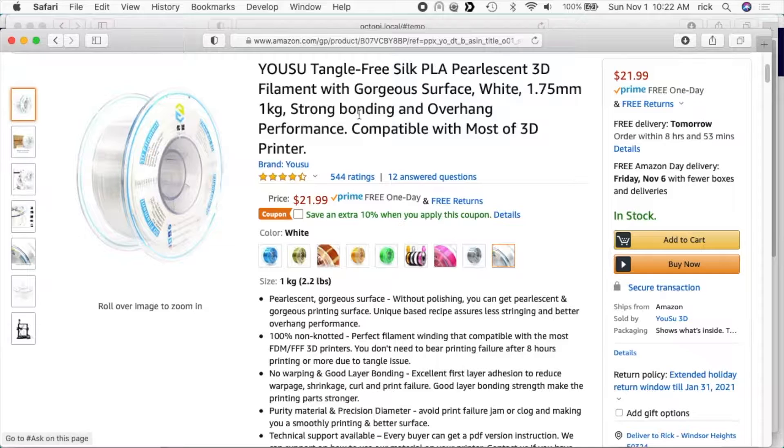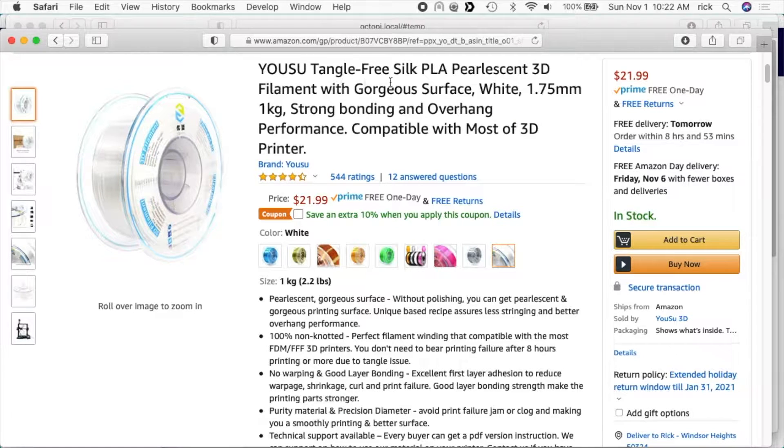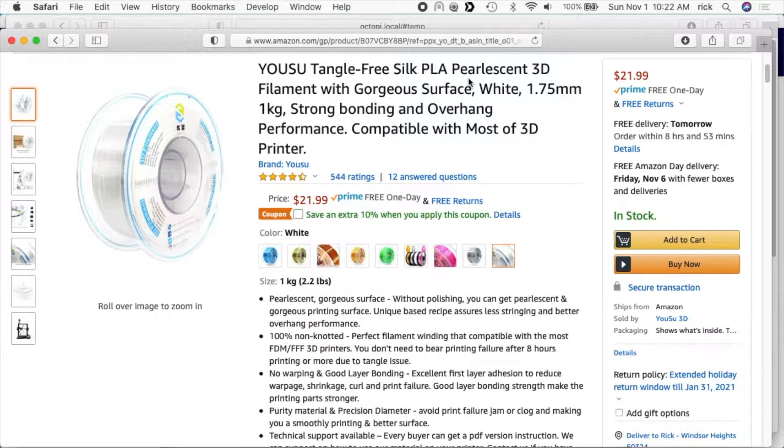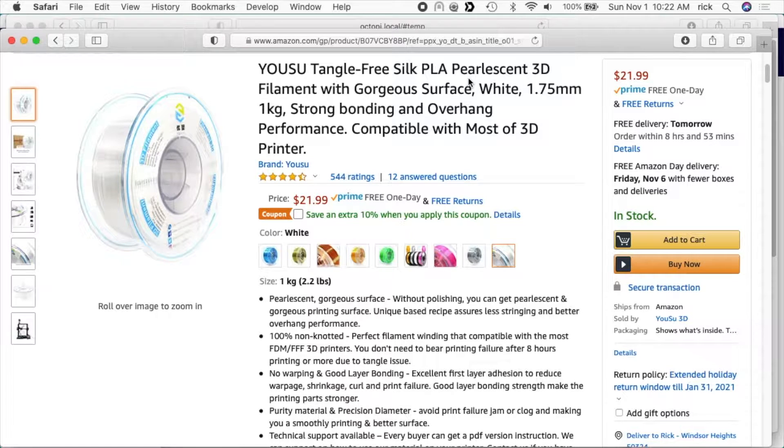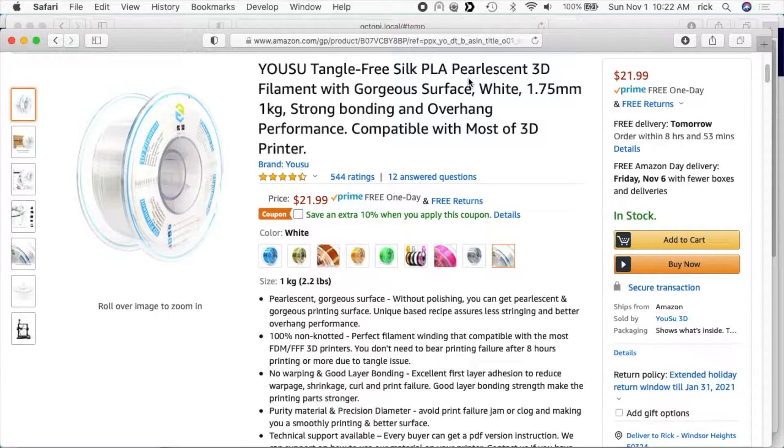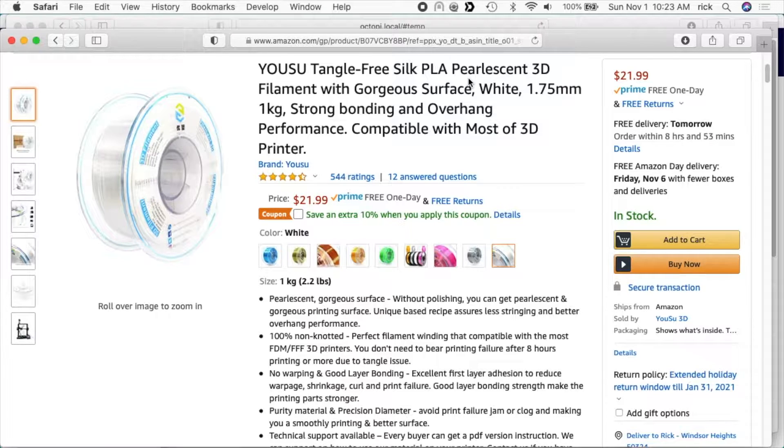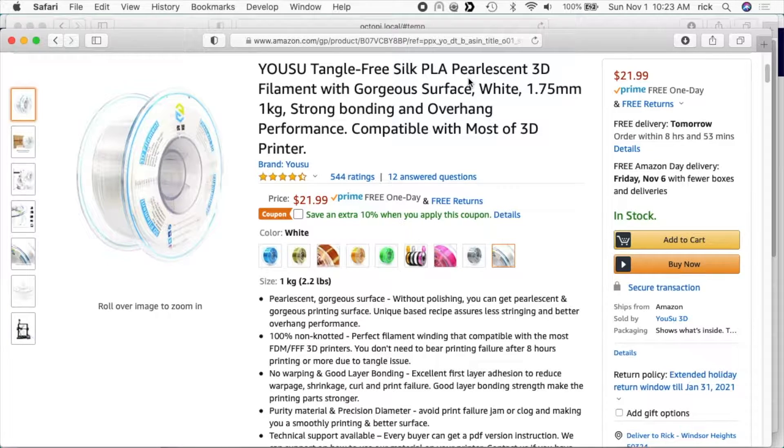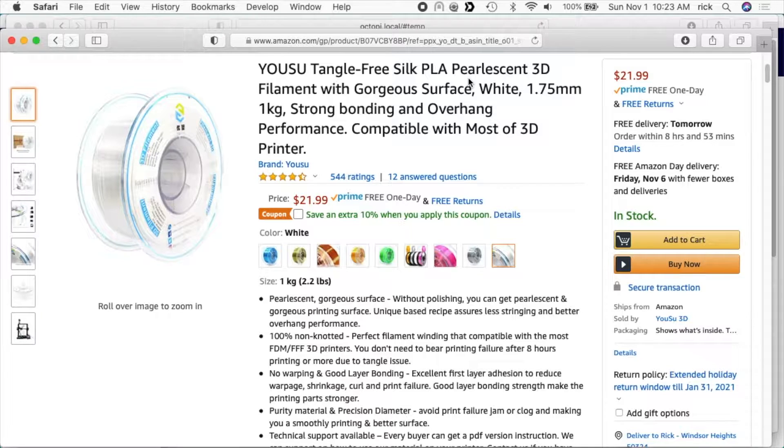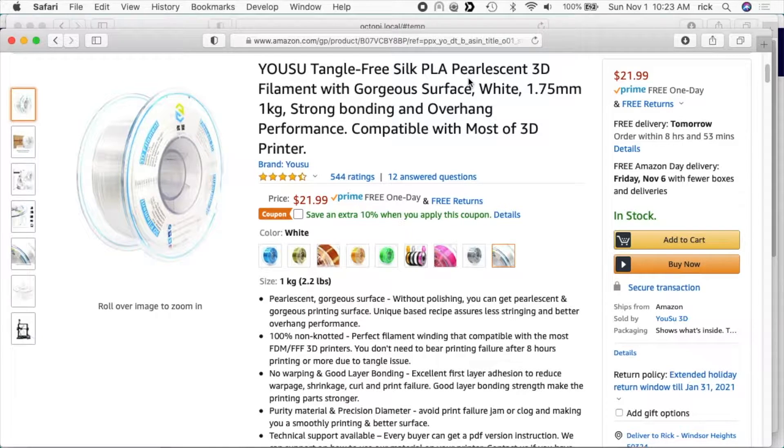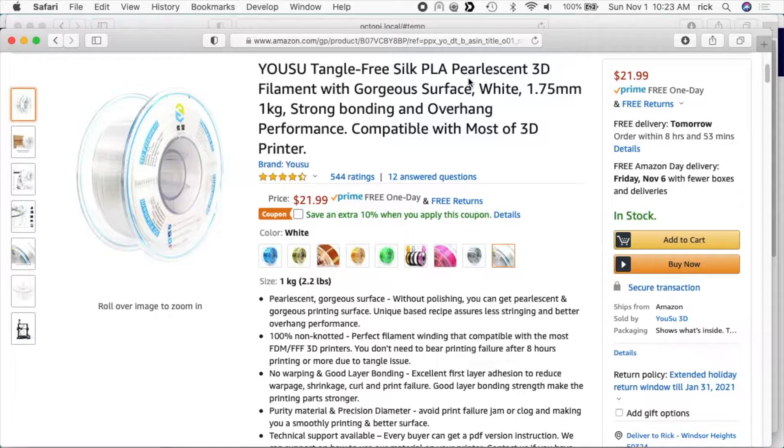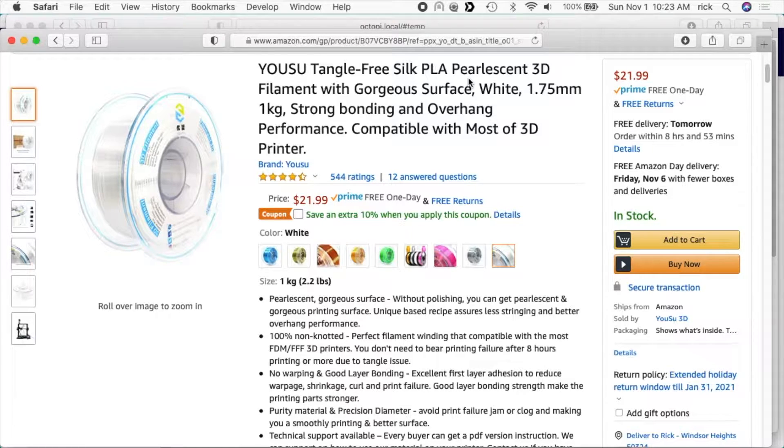The filament I'm using is the Yusu Tangle Free Silk PLA pearlescent 3D filament. So this is like a white filament that has a little bit of a pearlescence to it. I haven't really dialed this in on my printer, but for what I'm doing in this video it won't be a big issue. I've had some stringiness with some test prints and I can probably adjust the settings to get rid of those. But the way we're printing this today, it will print in one single filament so I won't have to deal with the stringiness from retracting and stuff.